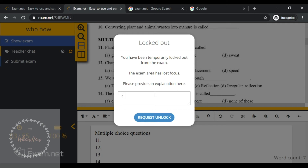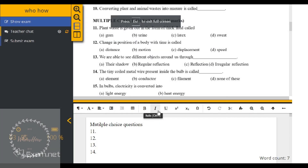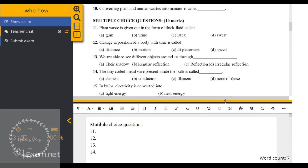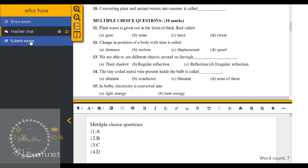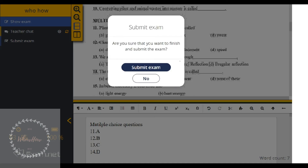The student writes an explanation and clicks 'Request Unlock'. As soon as the Request Unlock button is clicked, the screen returns to full screen mode. The student can then continue writing answers — for example, entering multiple choice options A, B, C, D — and then submit the exam.